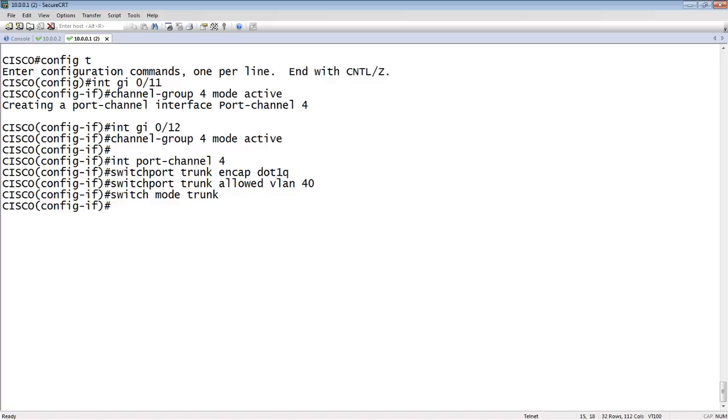So, those two interfaces, 0, 11, 0, 12, will solicit, will send out LACP packets, try to solicit a neighbor relationship, and dynamically build that lag on the fly. So it'll stop a misconfiguration. That's the Cisco side.